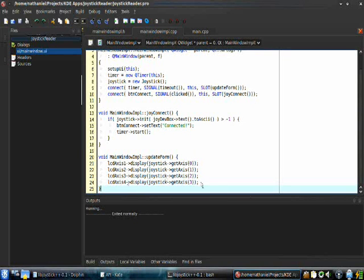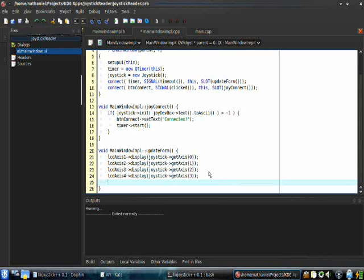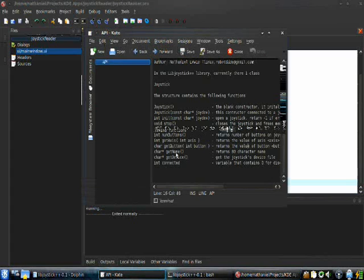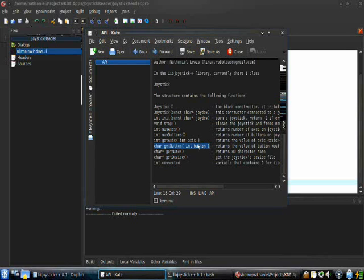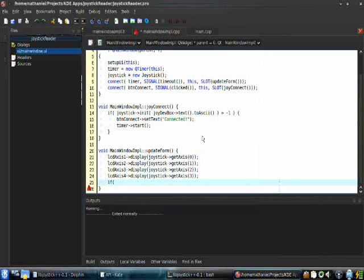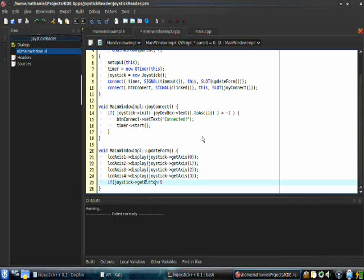Now we're going to add the button recognition. This is basically a fairly tedious part — there's a lot of stuff. Let's look at our API again just to show you. get_button() and the button number gets a button on the joystick. We only set up 12 lights because my gamepad only has 12 buttons, but yours may have more — it'll just display buttons 1 through 12. Say, if joystick->get_button(0) is greater than 0, because it'll return negative 1 if the button does not exist.